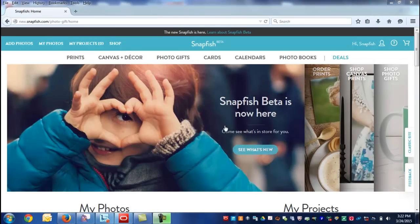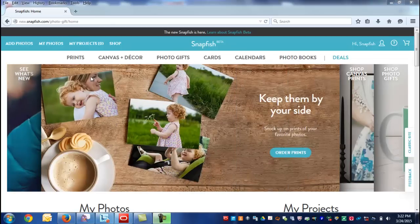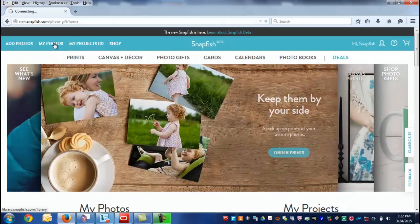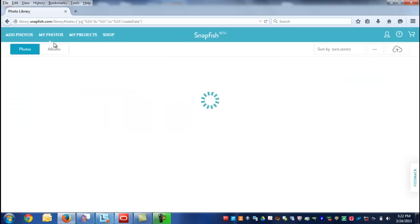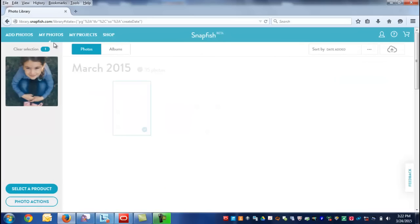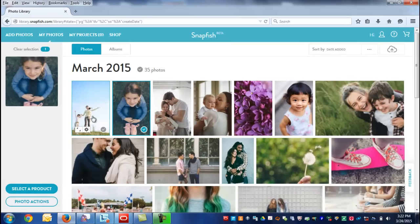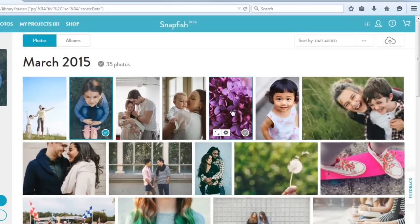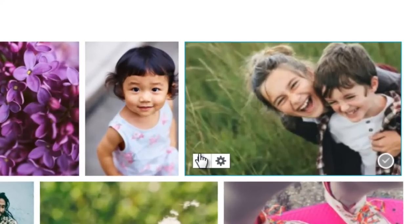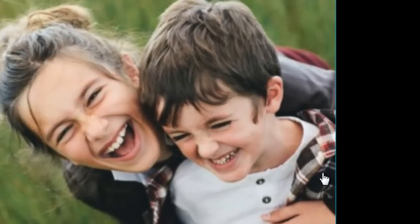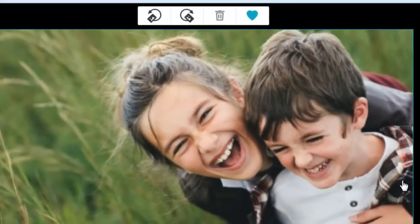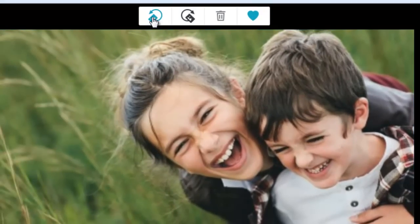To edit photos, start in My Photos on the Snapfish home page and select the image you would like to edit by clicking on the arrow icon.